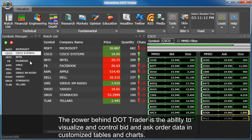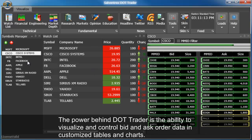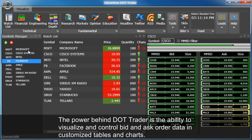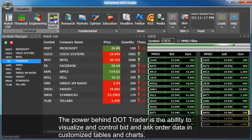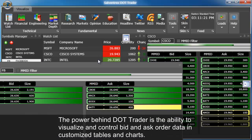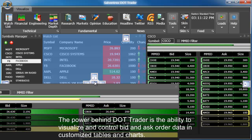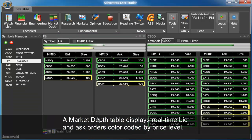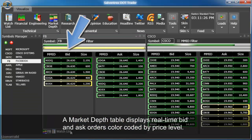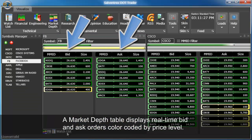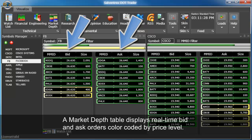The power behind DotTrader is the ability to visualize and control bid and ask order data in customized tables and charts. A market depth table displays real-time bid and ask orders color-coded by price level.